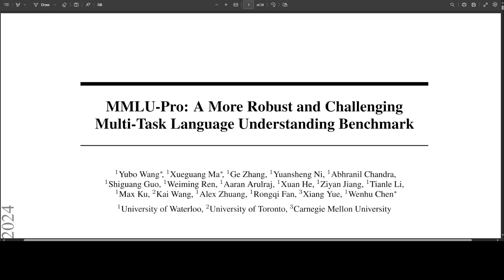In recent years, advancements in large language models, or LLMs, have significantly transformed the field of NLP, or natural language processing. These models, including state-of-the-art examples like GPT-4, Gemini, Claude, Mistral, and Mixtral, are pushing the envelope both in general applicability across various tasks and specialized performance. A key objective in this ongoing development is achieving expert-level or human-level intelligence, characterized by performance that meets or surpasses the top 10% of skilled adults in a diverse range of tasks.